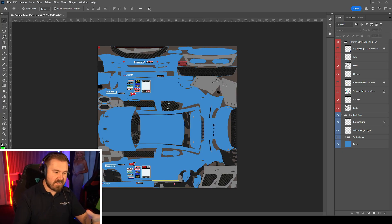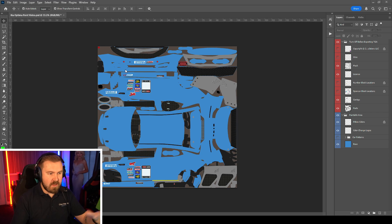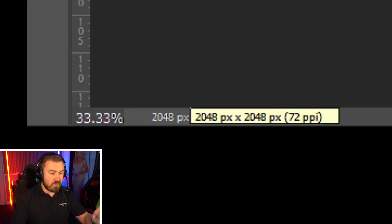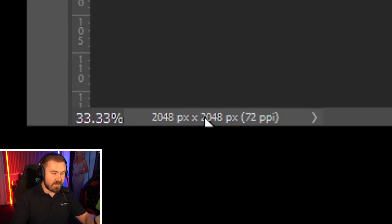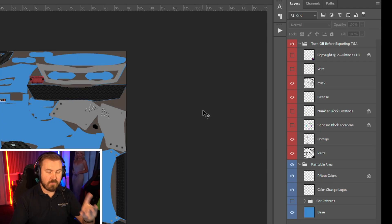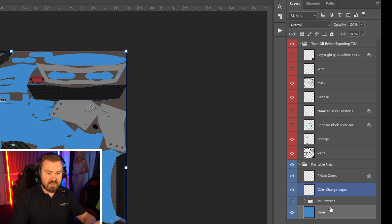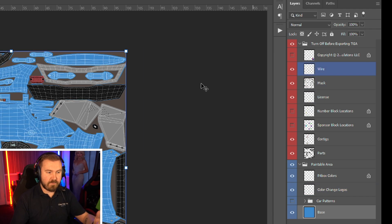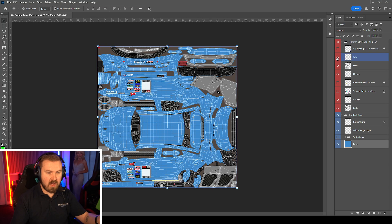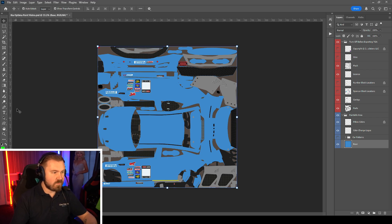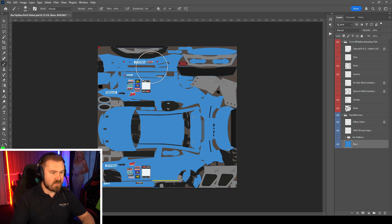This is the paint file. It is the basic livery that goes on your car in iRacing. You get it as a 2048x2048 PSD file. It needs to be saved as a targa file, .tga, 32-bit. I'll show you that in a second. You just get your usual layers. You get a wireframe so you can look at the car and where the panels actually are on the car.